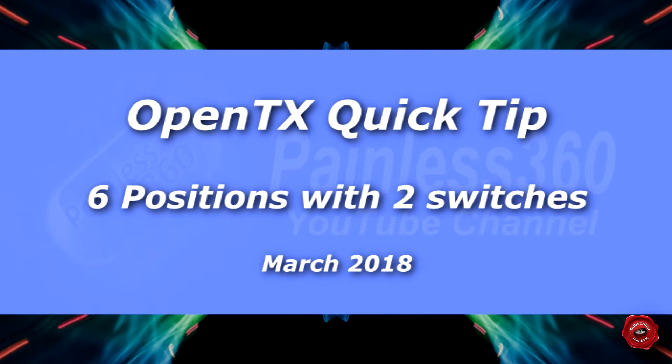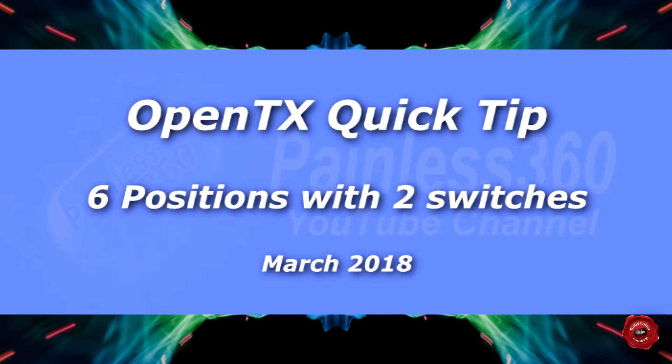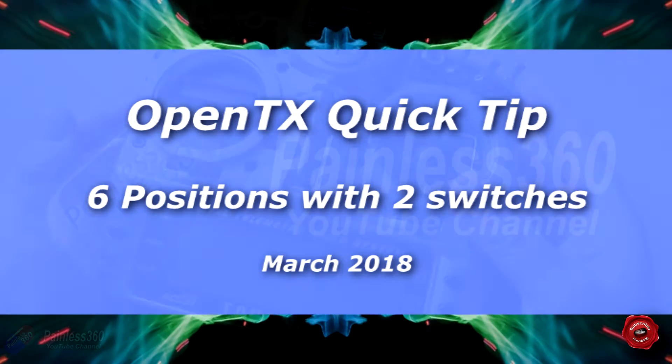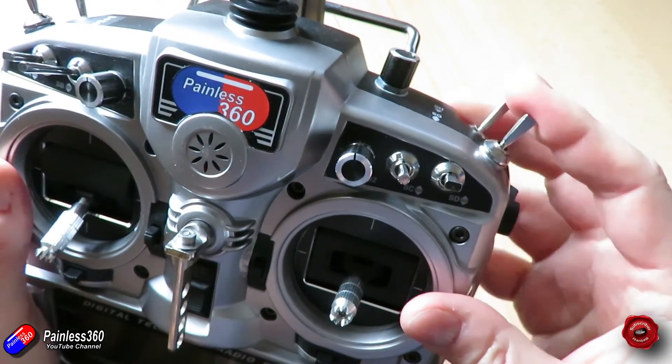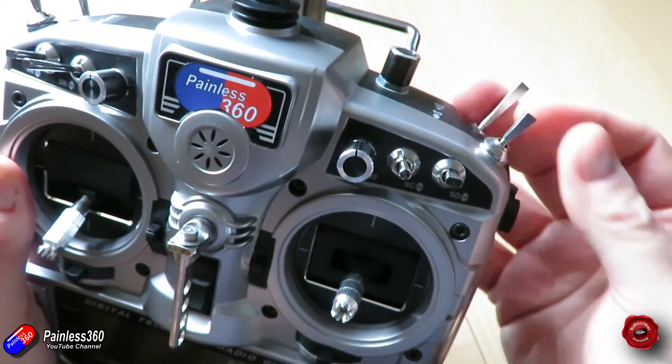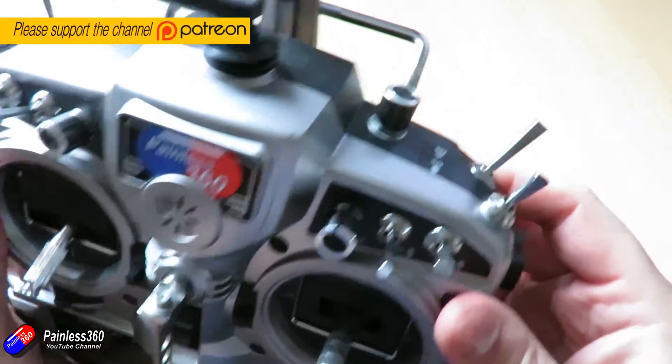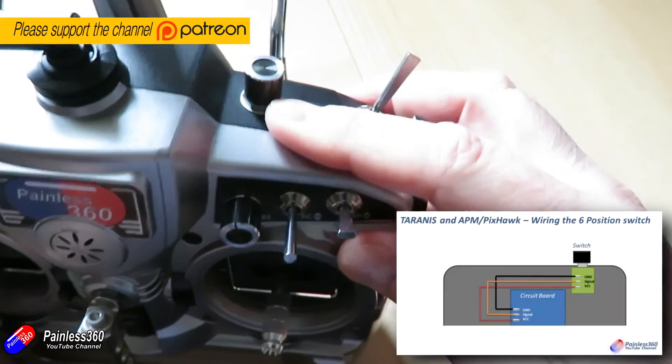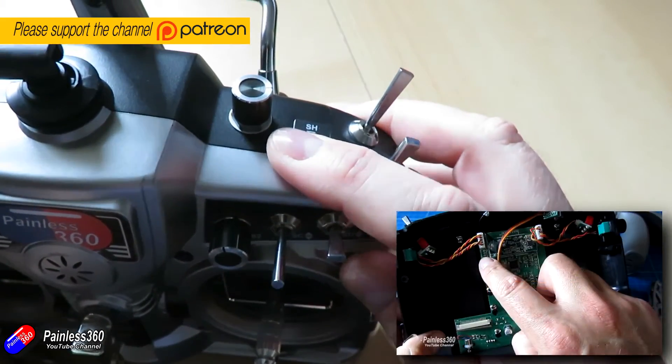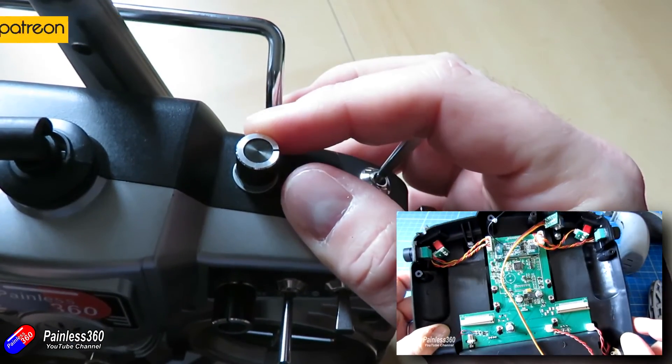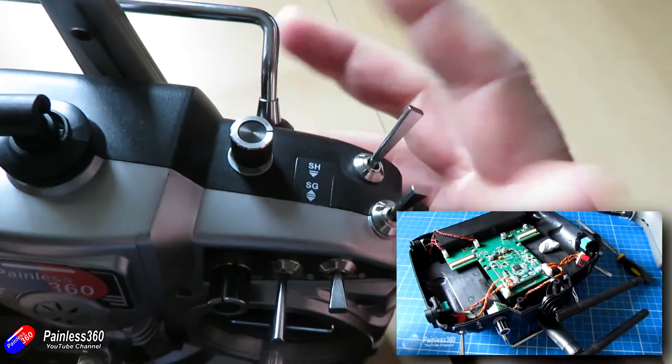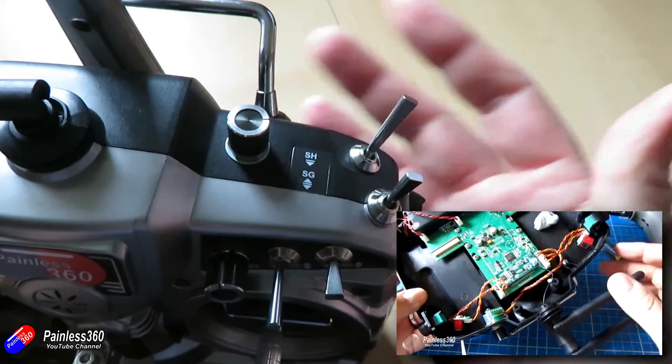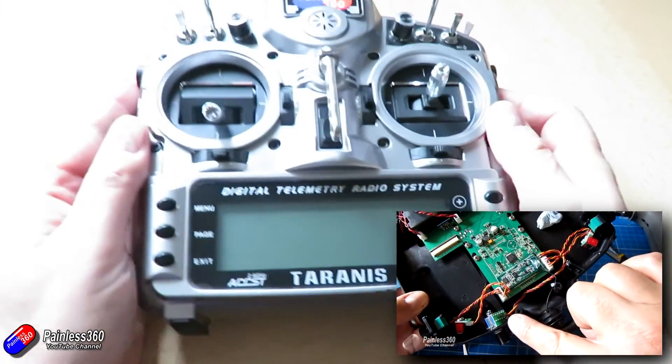Hello and welcome to this OpenTX Quick Tip. This one is around how you can use two switches on your radio to give you six flight modes. Now in a previous video I actually fitted the six position switch onto the shoulder here of my Taranis X9D Plus and I use that with things like Vector, Pixhawk, APM, those kind of things.